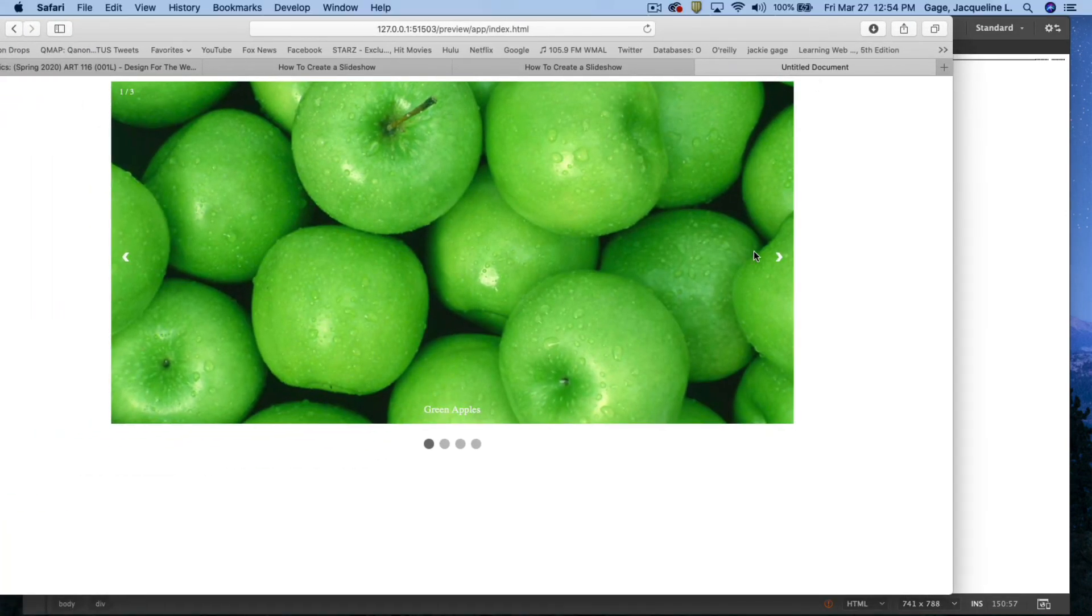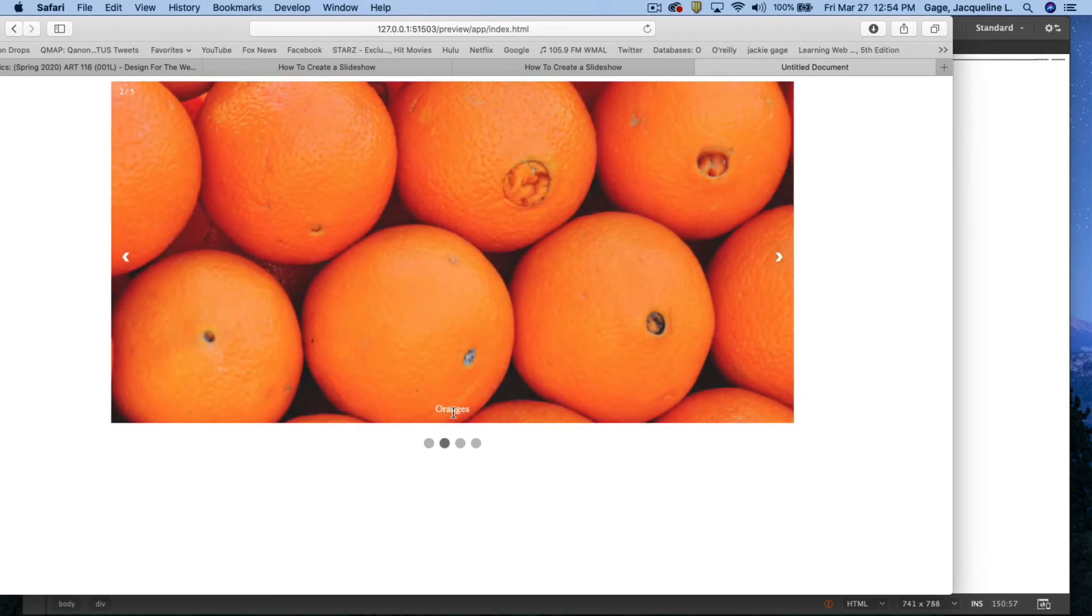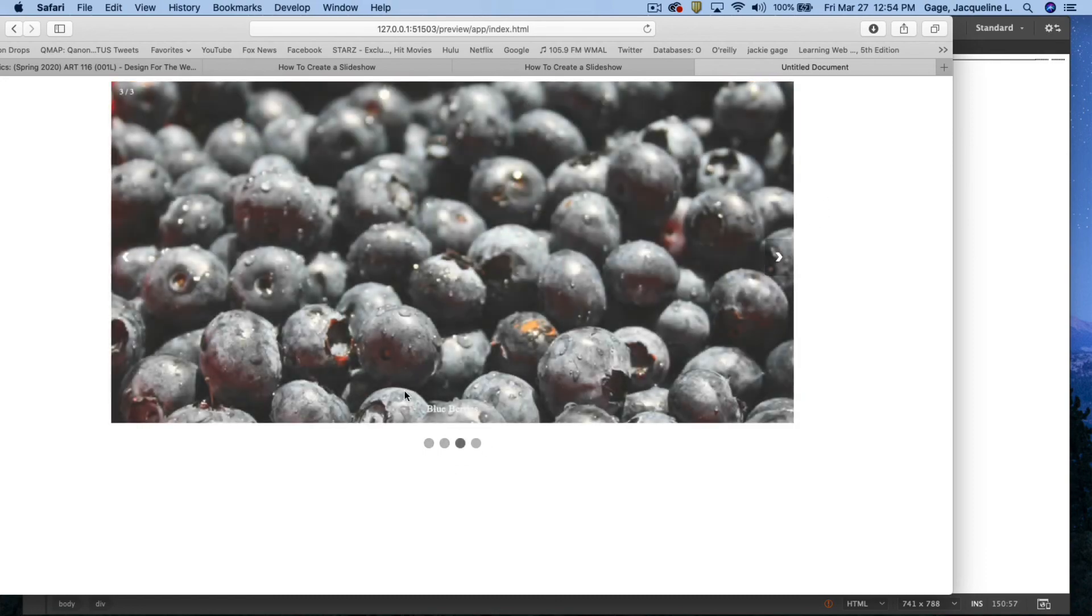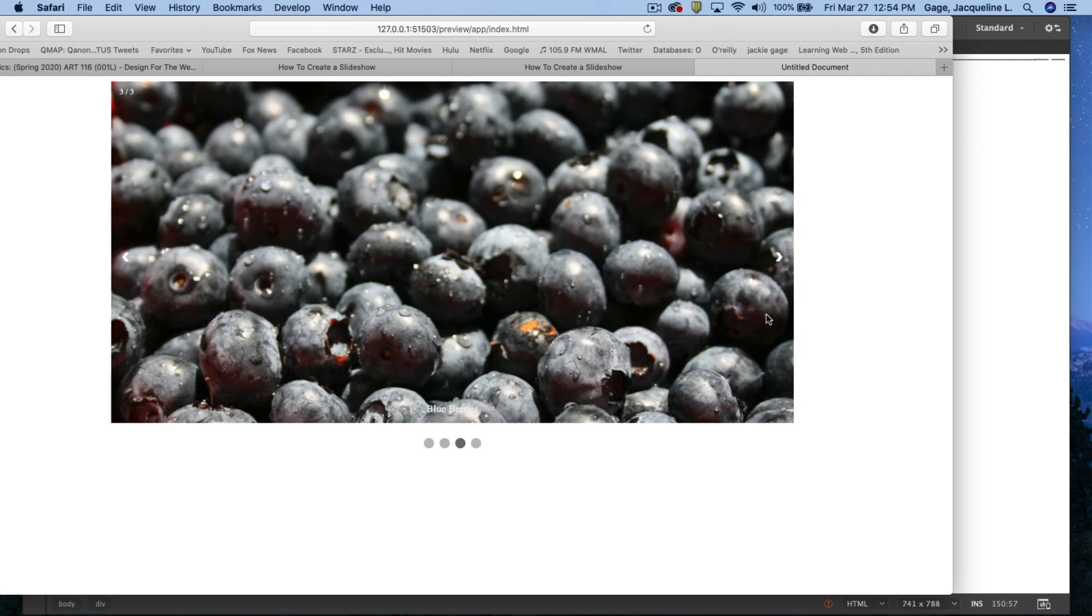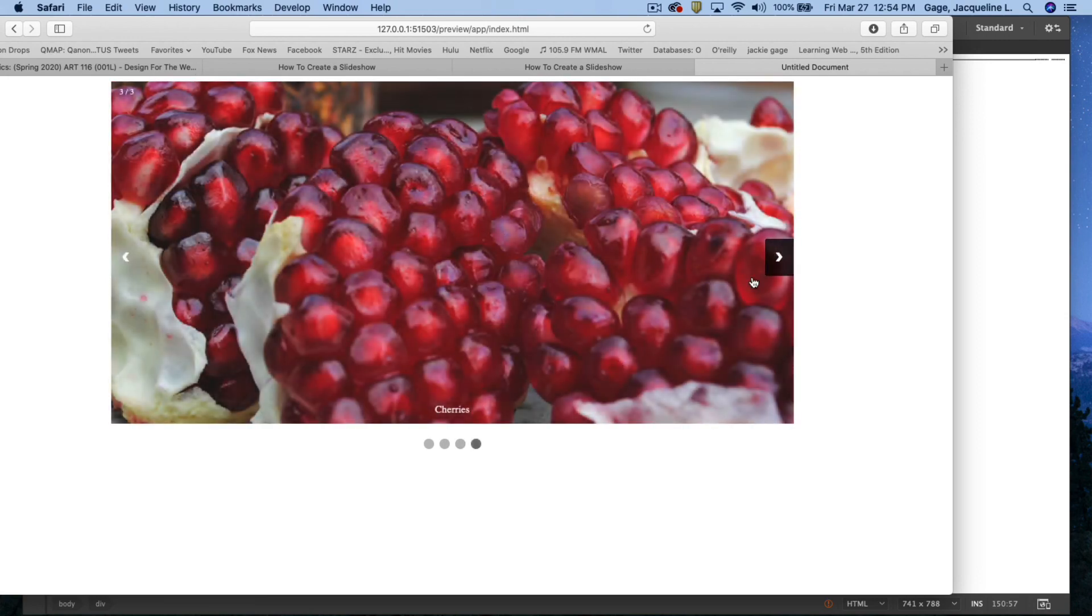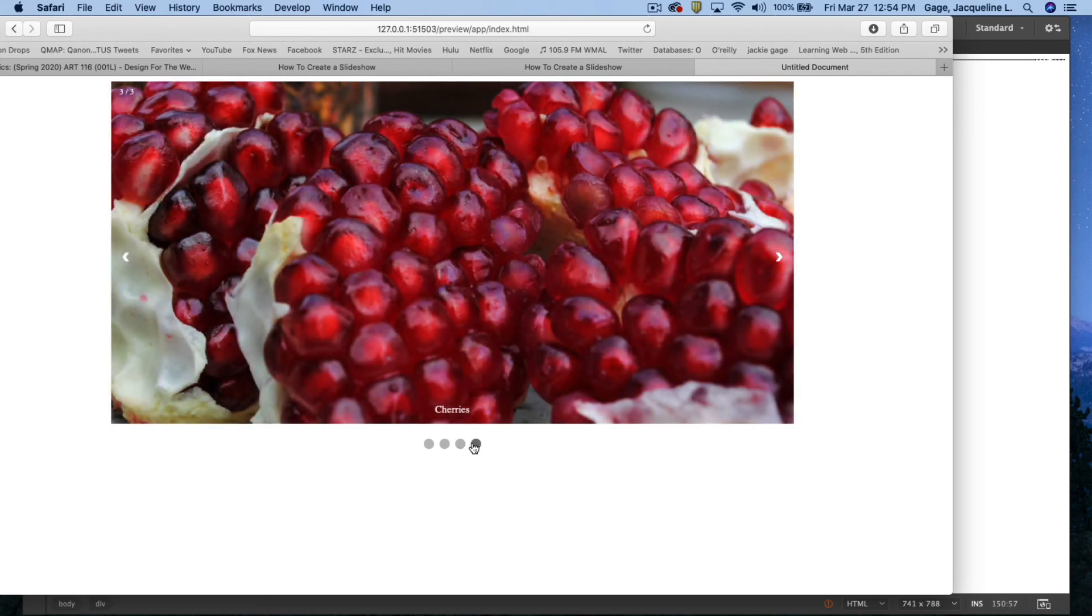I've got four bullets: green apples, oranges, another bullet, blueberries, another bullet, and cherries, that final bullet. Okay, not too bad.